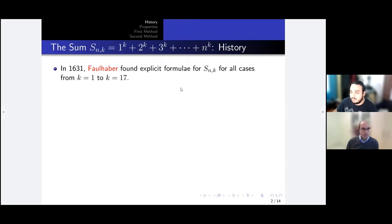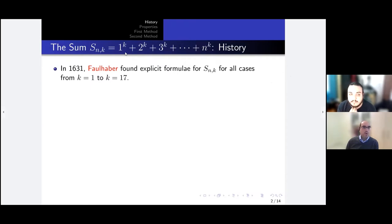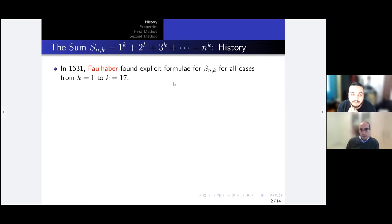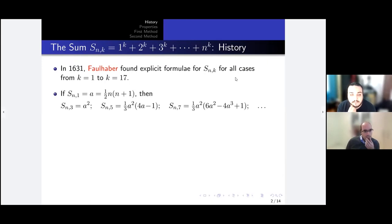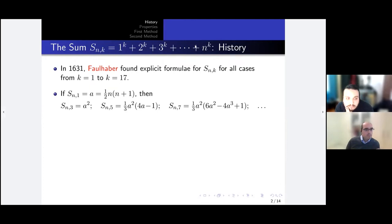Remember that back then there were no computers, no calculators. If you think about it, if you put k = 17, even if you sum up only two terms, you have 2 to the 17 minus 1, which is already a huge number, let alone if you sum up more terms. Faulhaber's formula for k = 1 is the well-known half n(n+1).